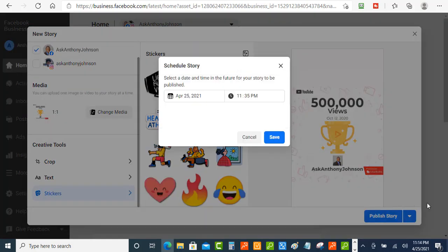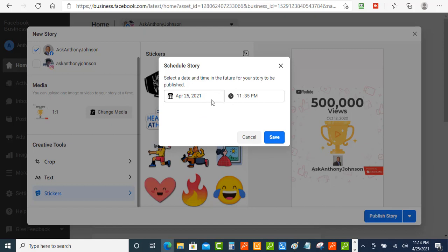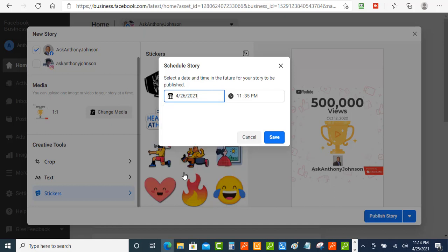So when you click that that's going to give you the option to what time and date that you want to schedule out your story. So let's just do one on maybe the 26th on Monday and let's do one at about 2pm.